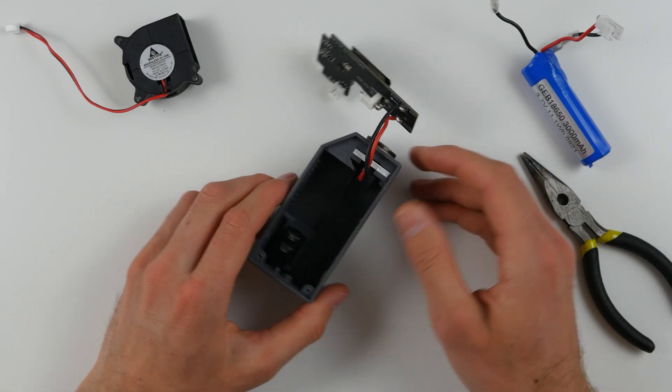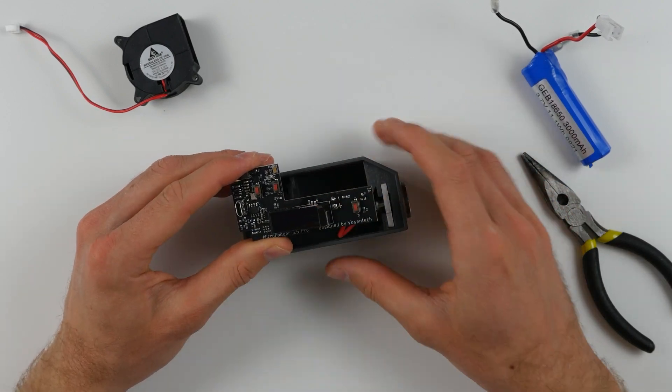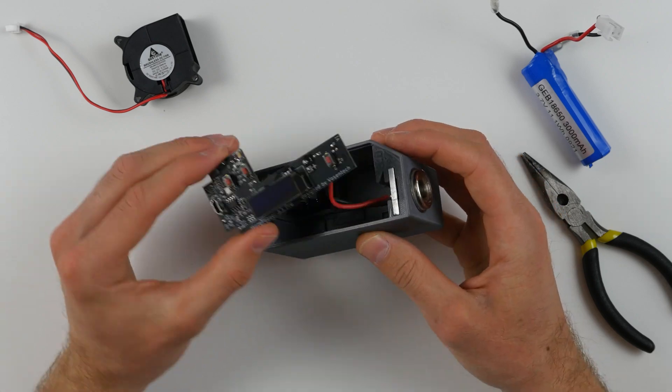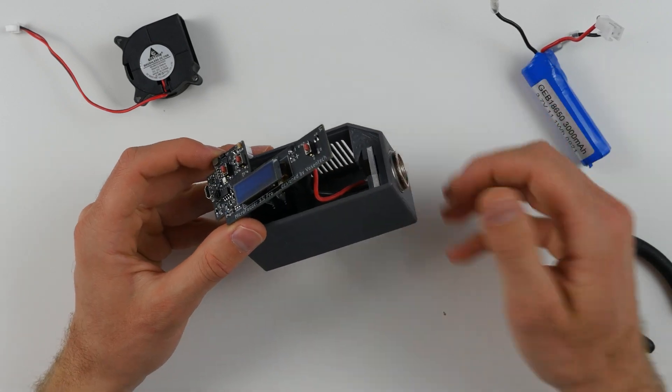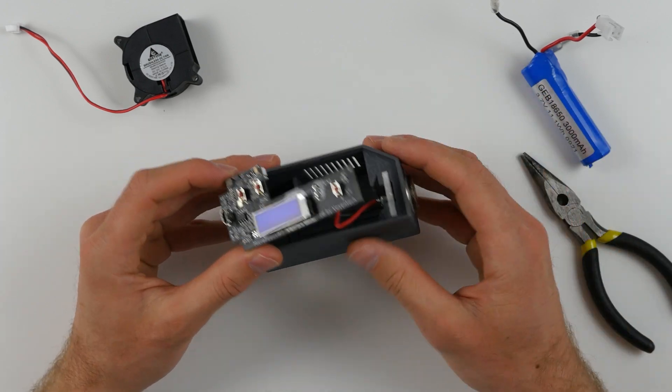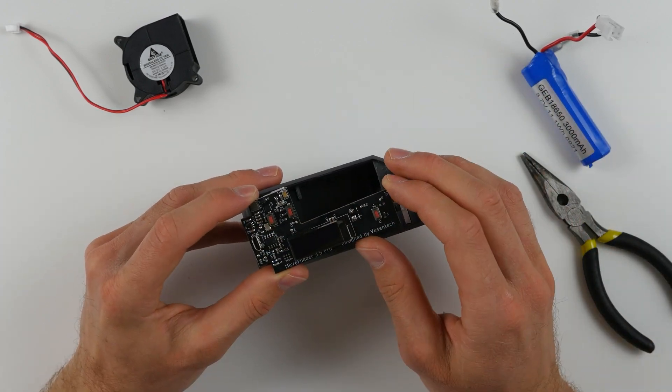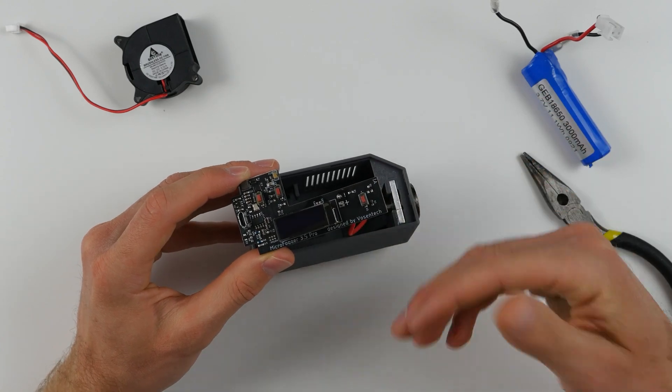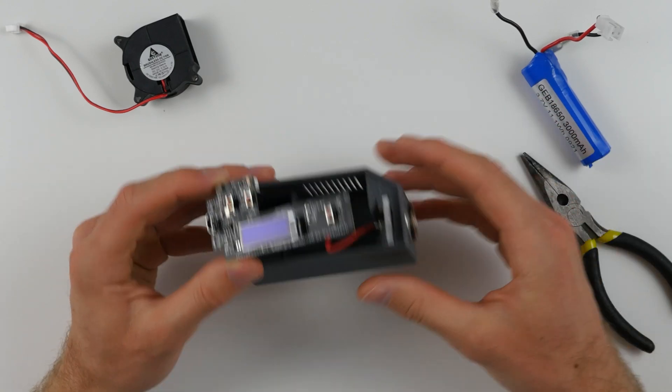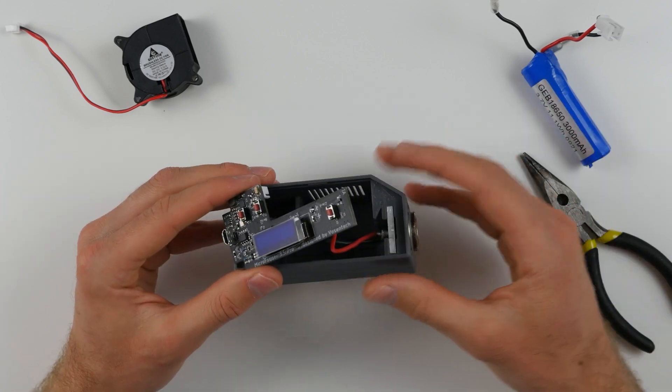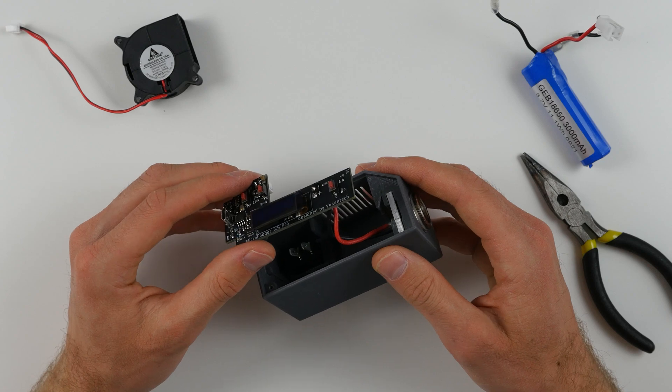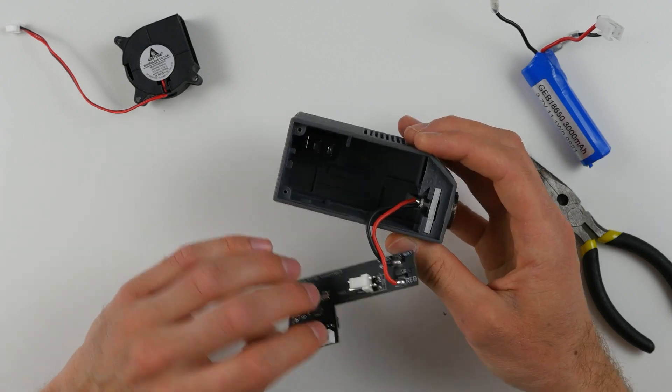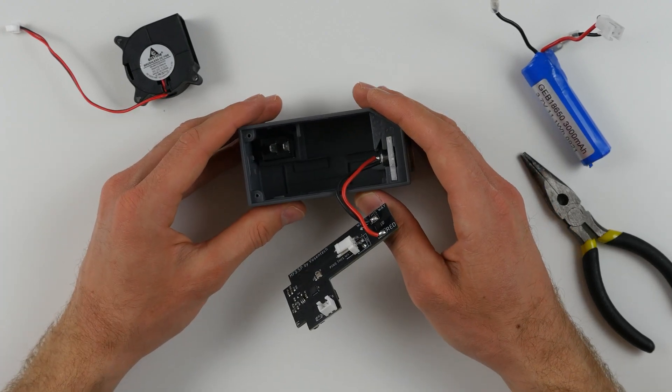Once you've done that, you are now able to rinse off the entire case and the circuit board of the microfogger using a faucet with some clean, cold running water. Even though this is a circuit board, it shouldn't damage it. As long as you allow the case and circuit board to dry out for two to three days after rinsing, this will cause no damage to the circuit board. It'll just help you remove any fog liquid which may be on the inside of the case.